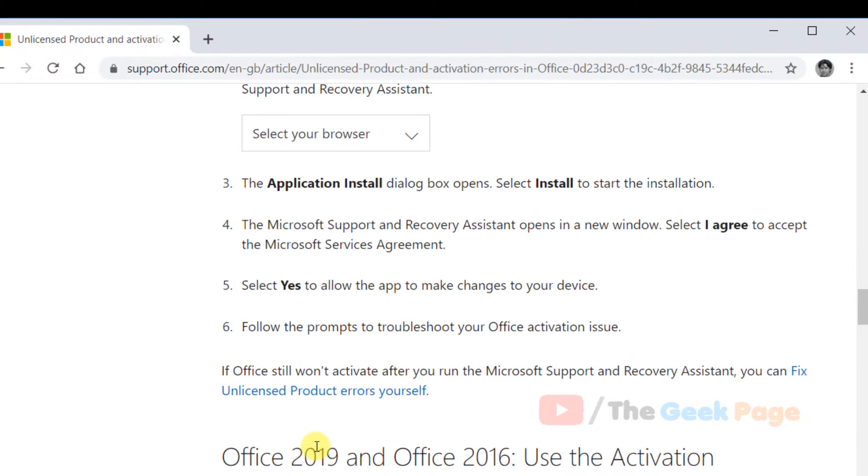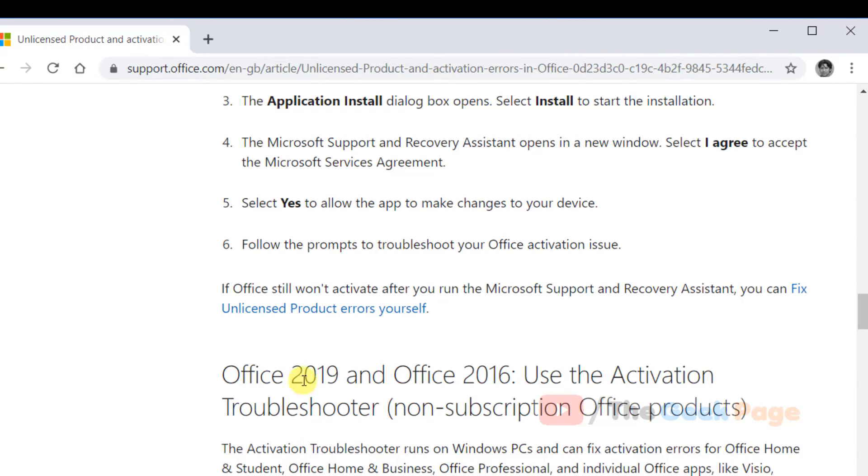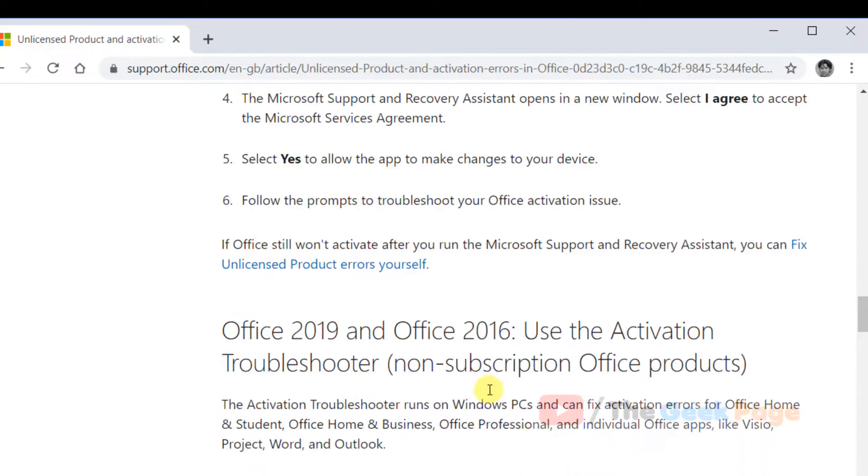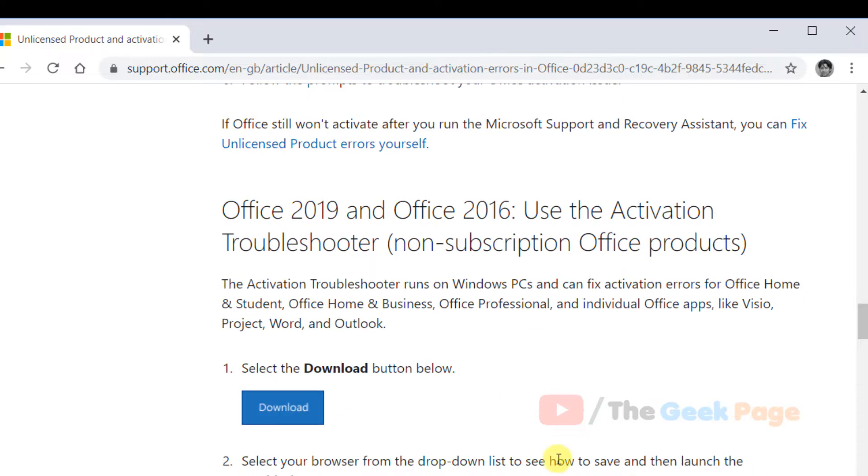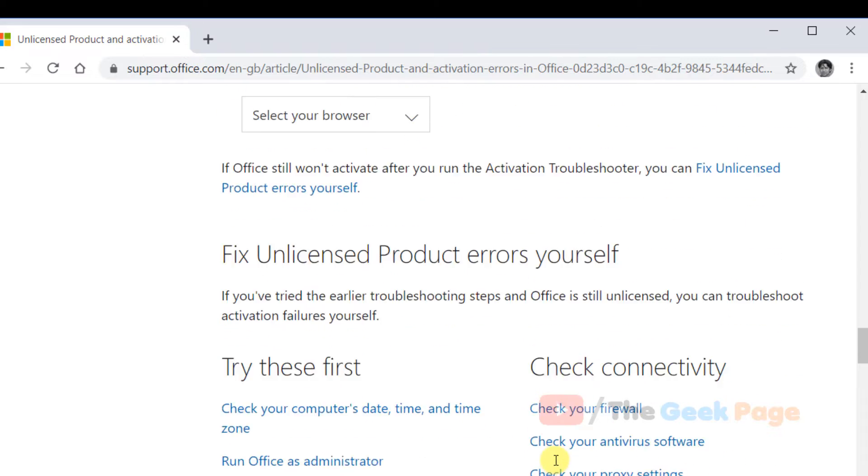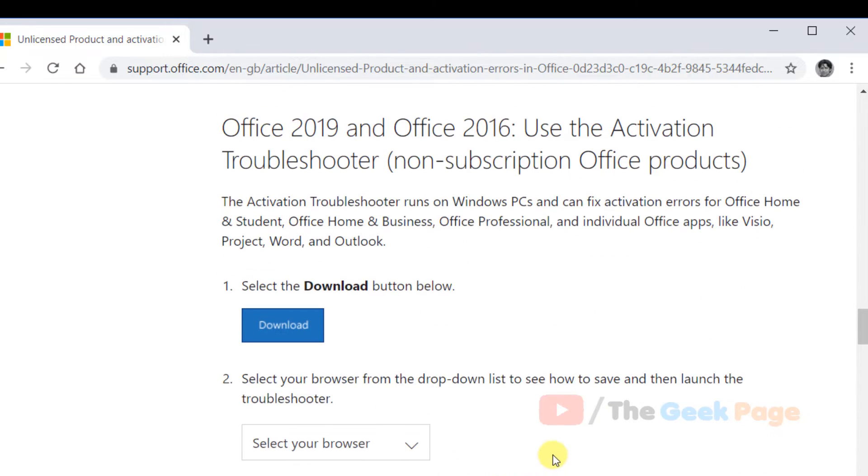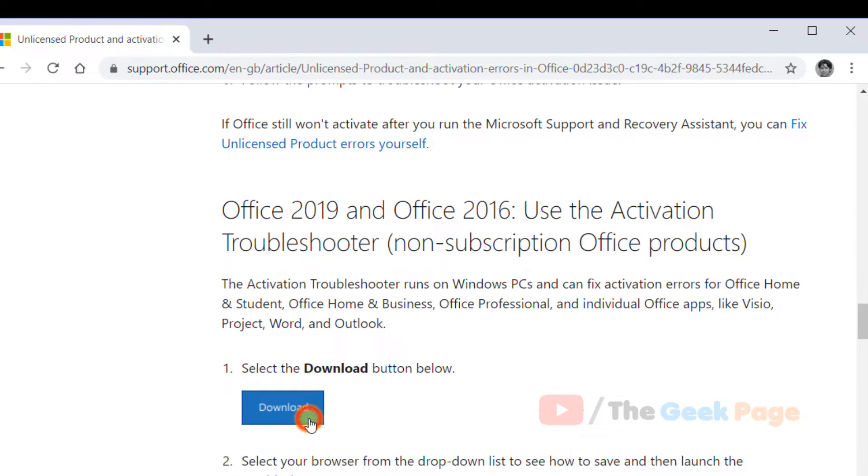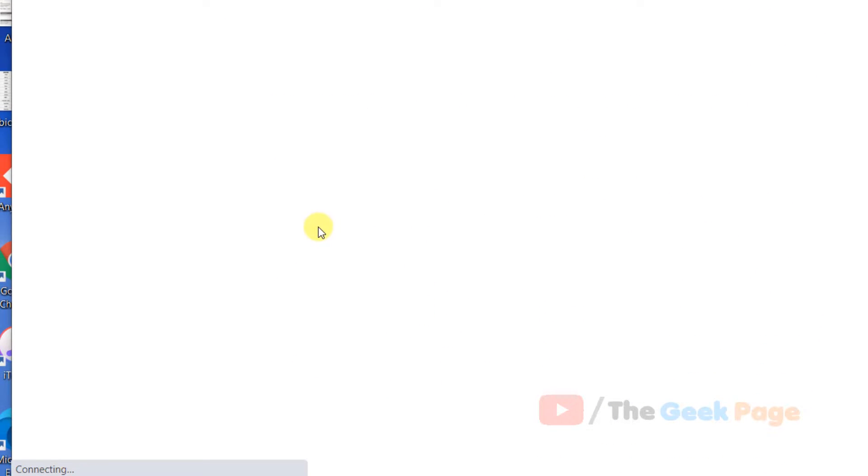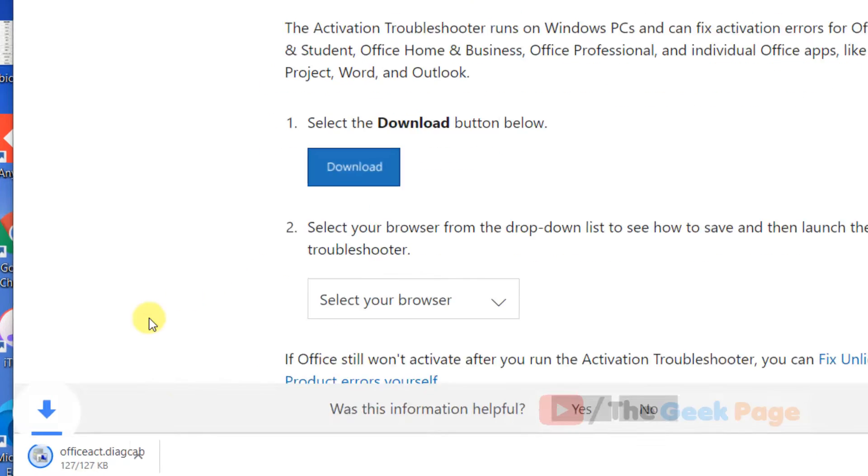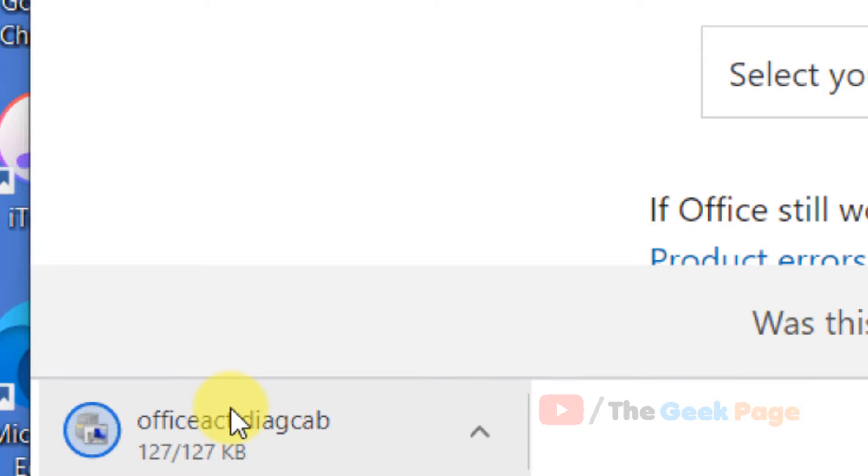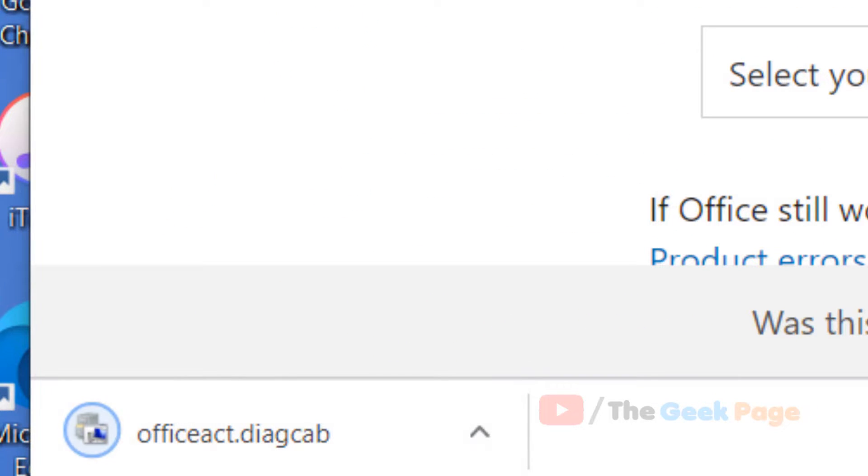Based on your version, just click on download. Now once it's downloaded on your system, just click on it to run it to troubleshoot activation errors.